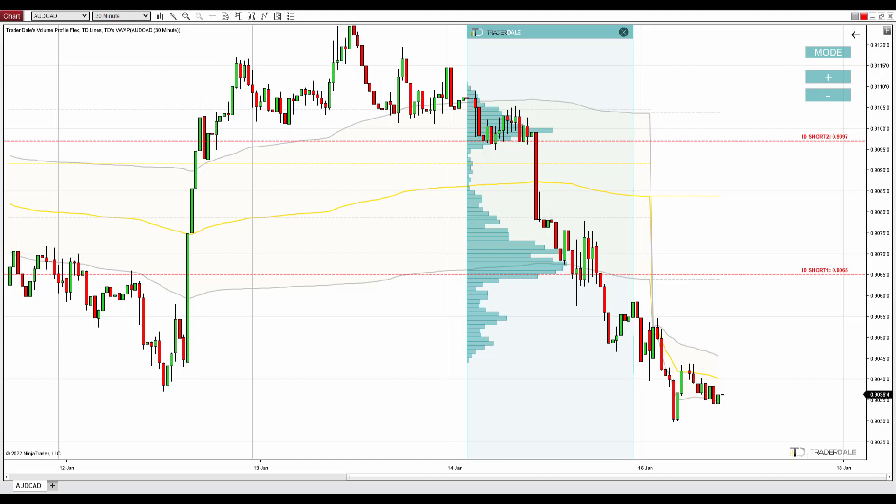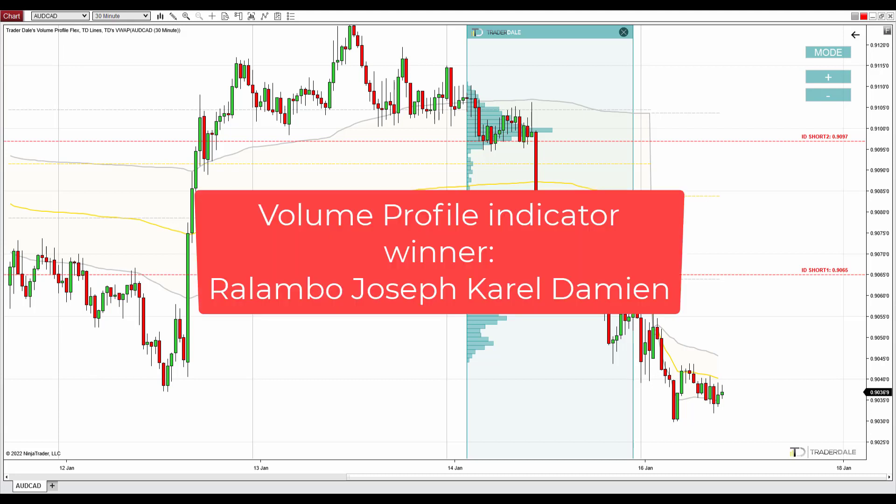Before we go into the trading ideas, I would like to announce a winner of the contest we had last time. The prize was a flexible volume profile indicator for MetaTrader 4, and right now on your screen you can see the name of the person who won.